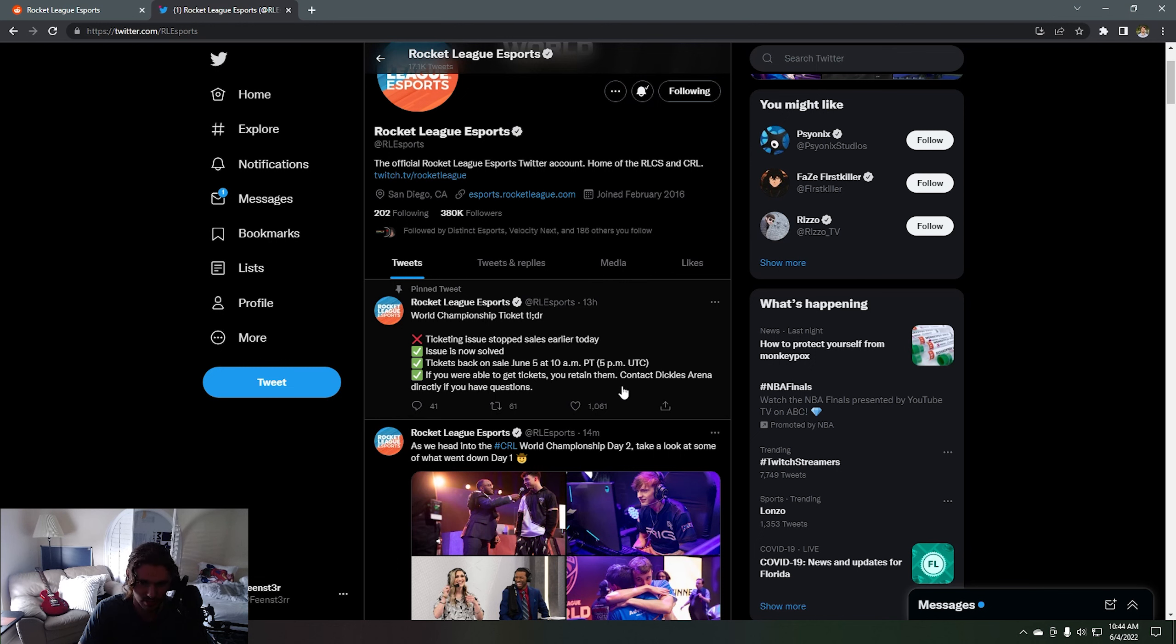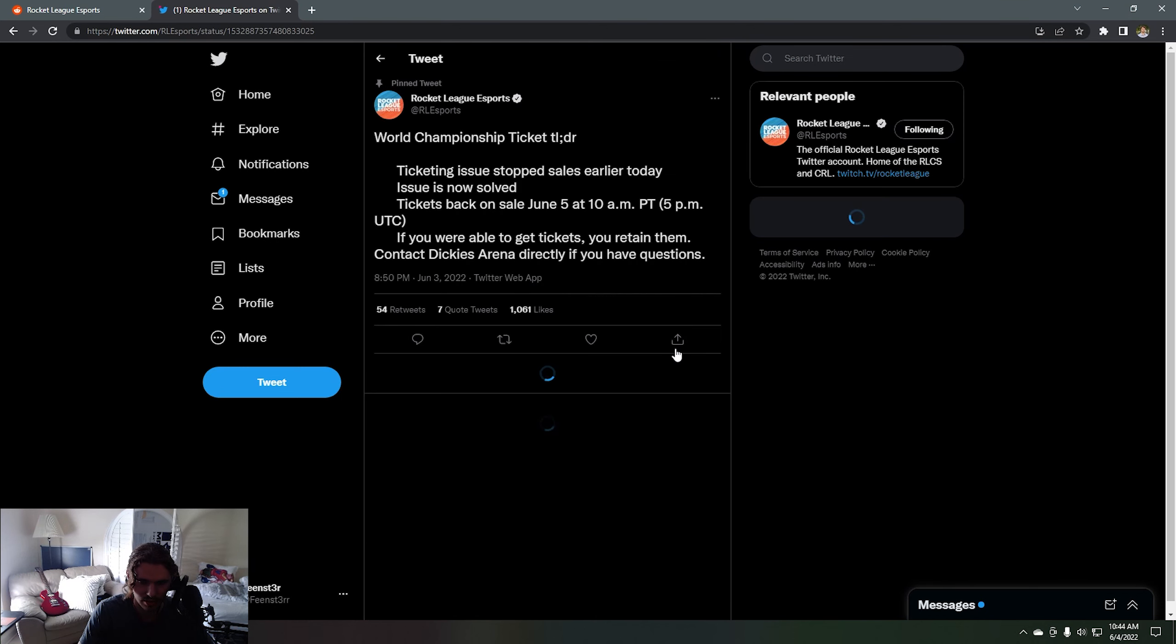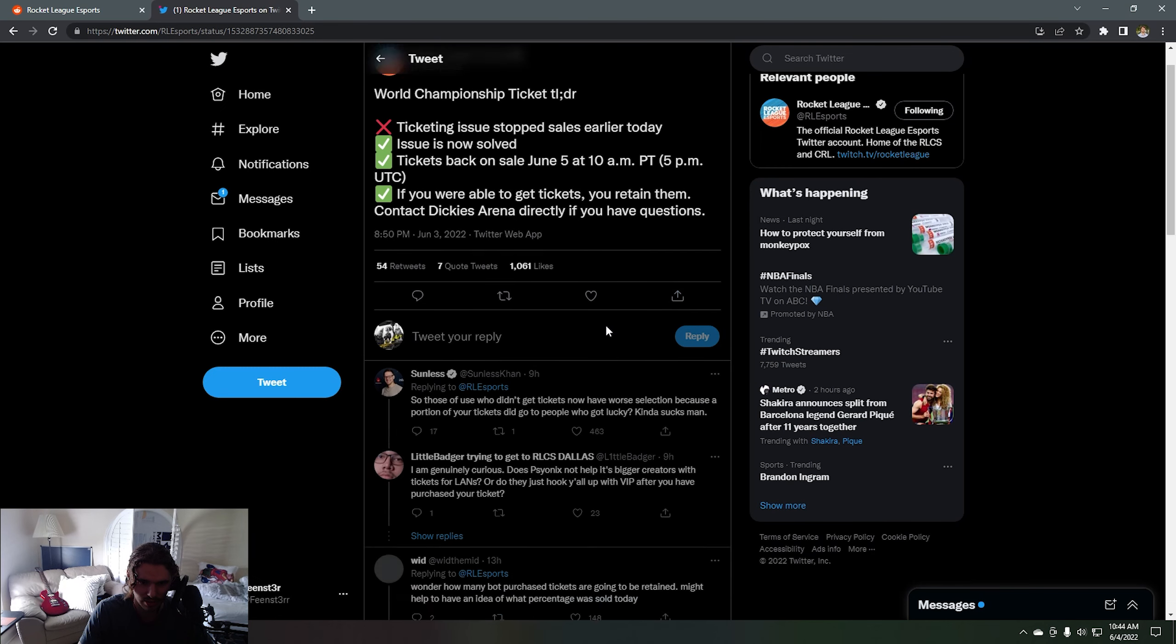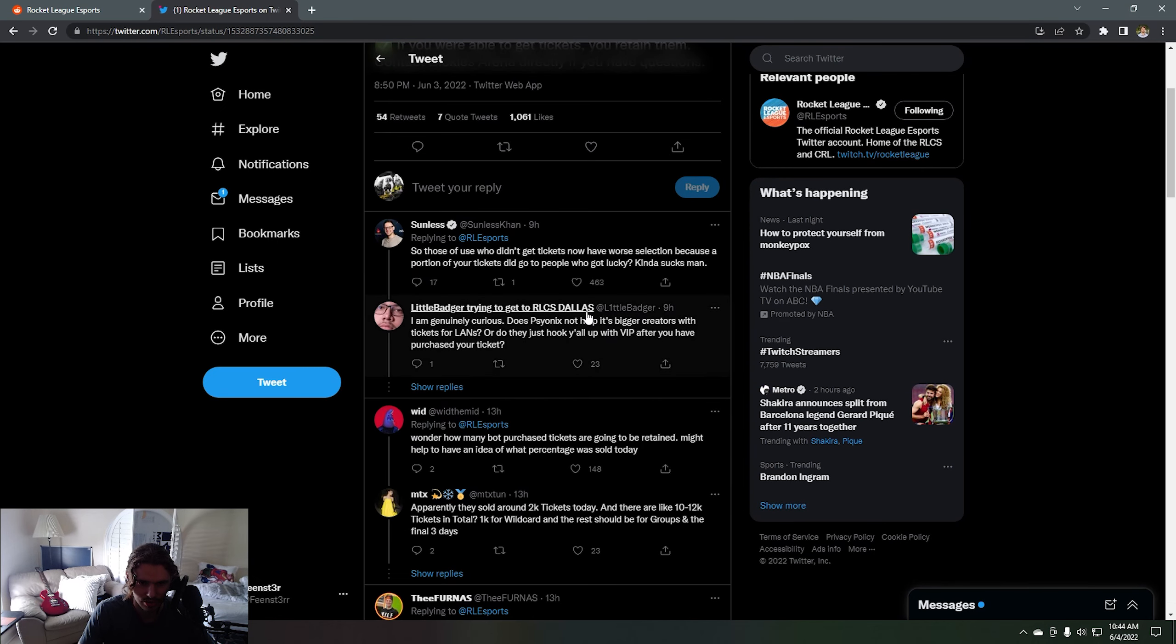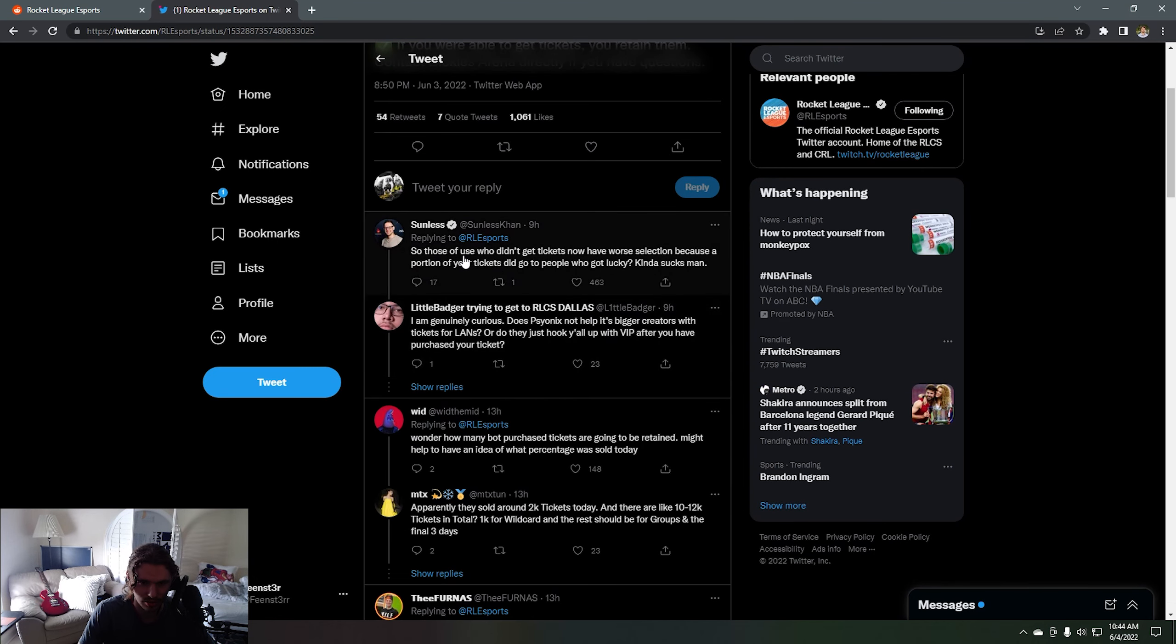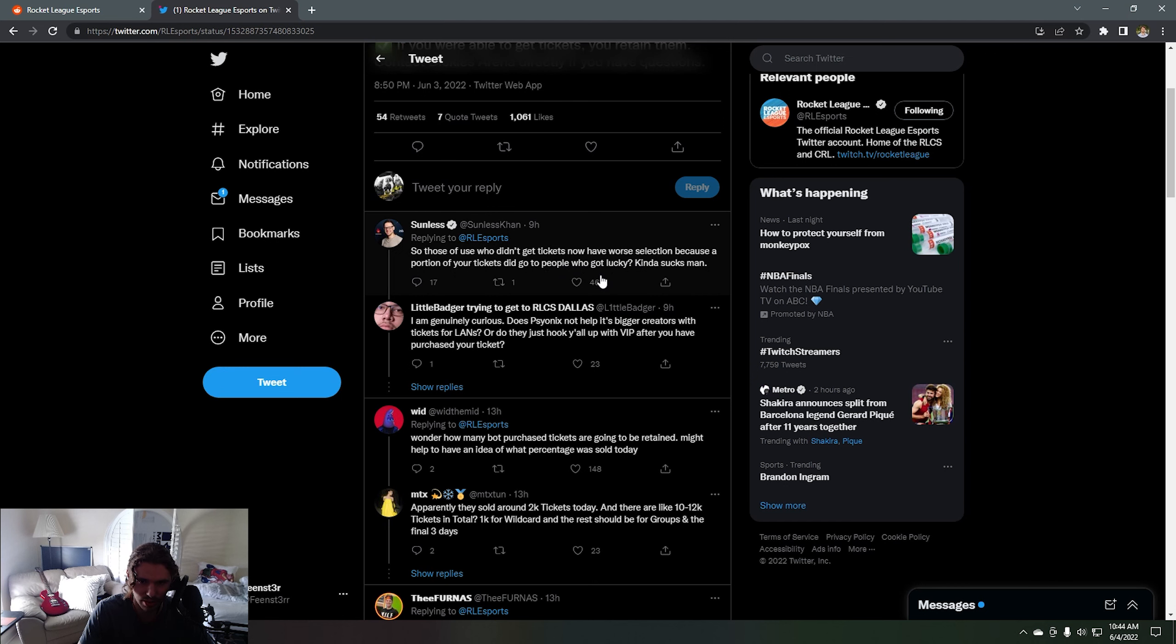If you're able to get tickets, you retain them. Contact Dickie's Arena directly if you have questions. Let's see what the comments say about this. So those of us who didn't get tickets now have worse selection because a portion of your tickets didn't go to people who got lucky. Kind of sucks man.